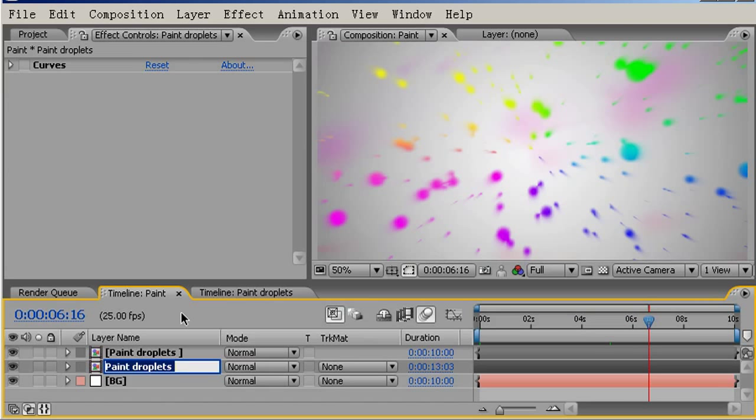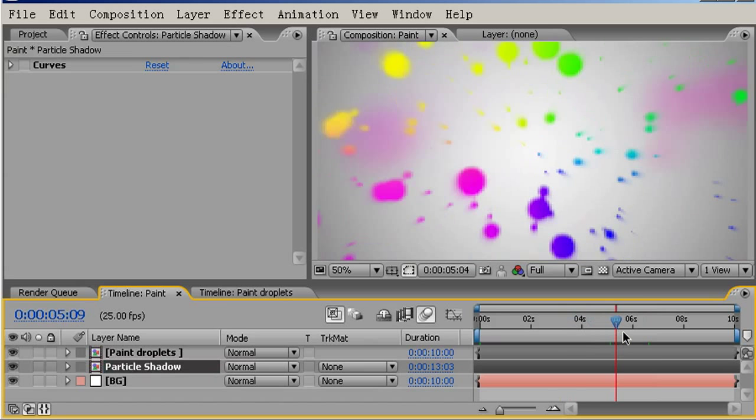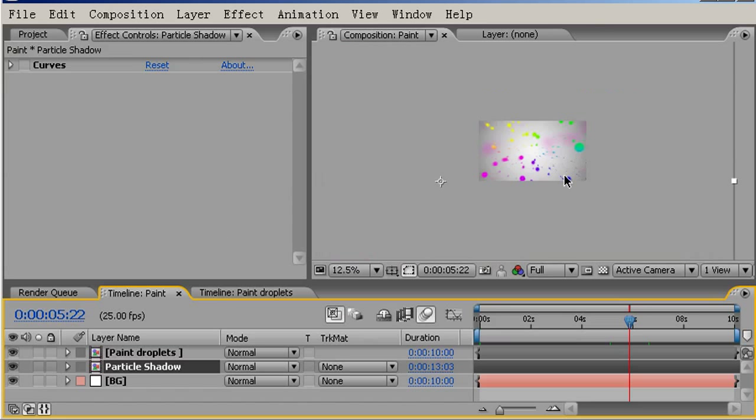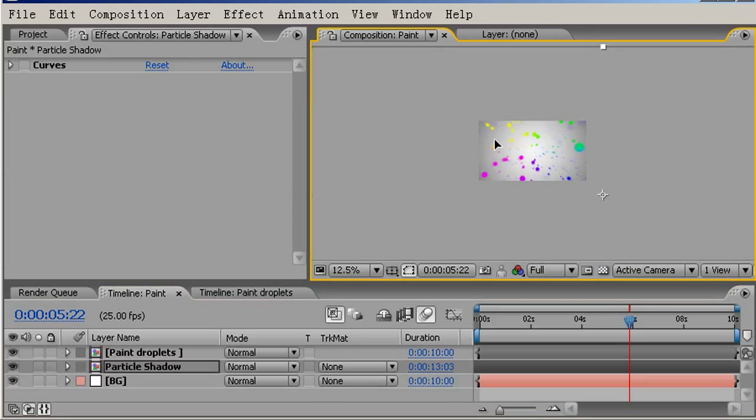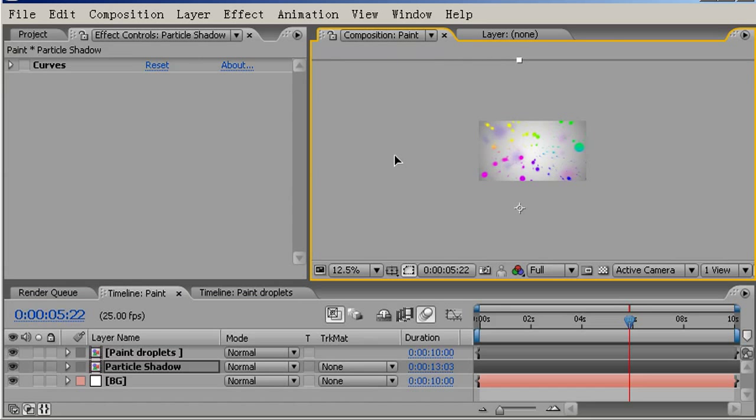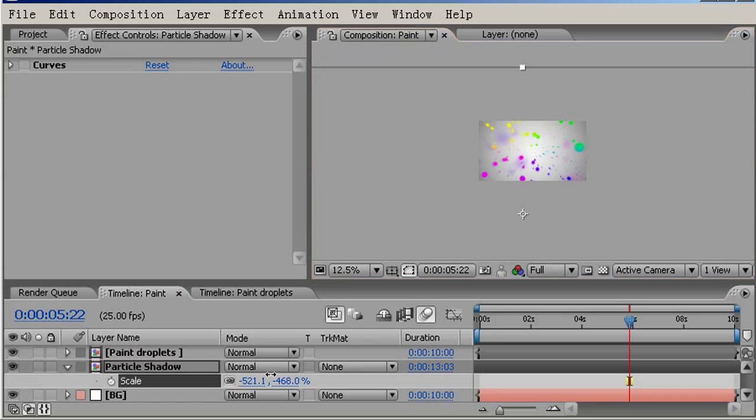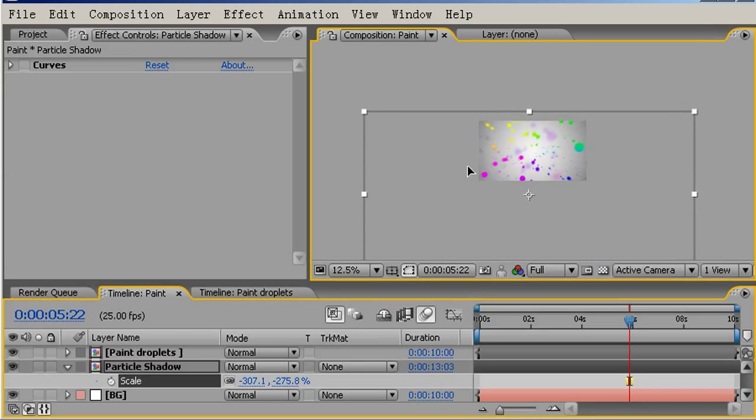First of all, I'll come into this layer and press the Enter key to rename it. I'll call this Particle Shadow. As you can see, that's these smudges we have in the background here. I can reposition this layer so that it's in more of a visually interesting position.